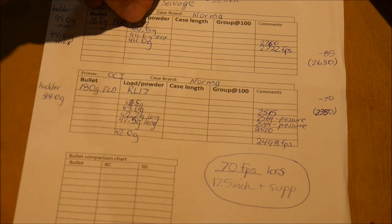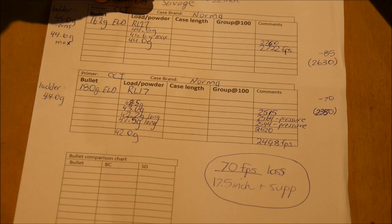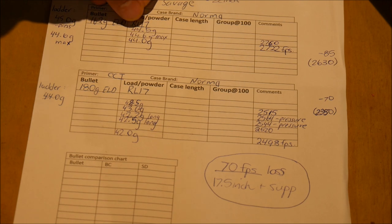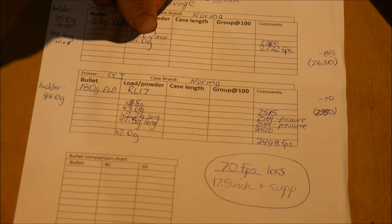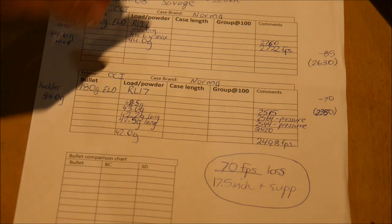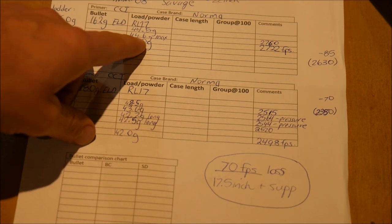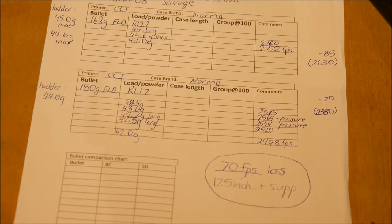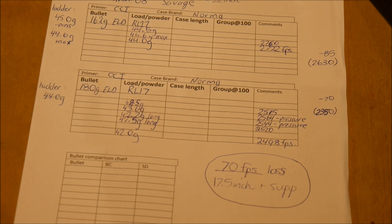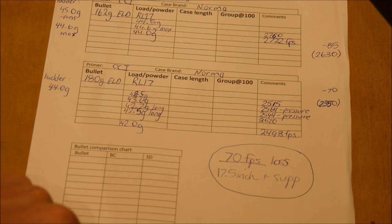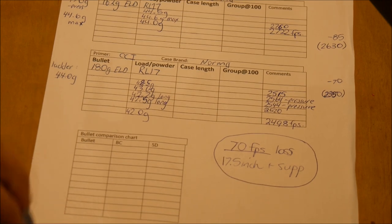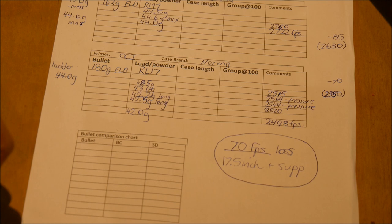So started at 44, went up to 44.5, 44.6. Called that my max because I started hitting pressure signs. At 44.6 we had a speed of 2722 average out of a 22 inch barrel. So that was pretty good. The 162 and the 708 is pretty good. That's a good round for a full length barrel.